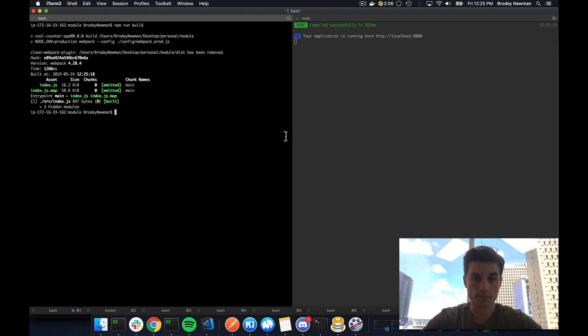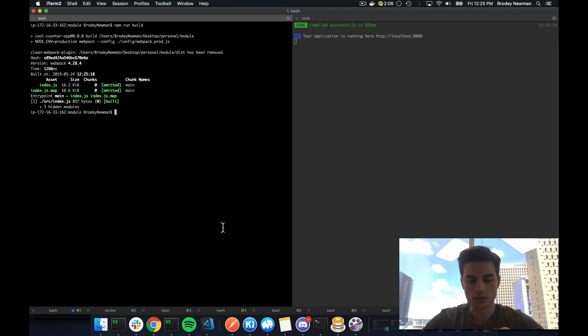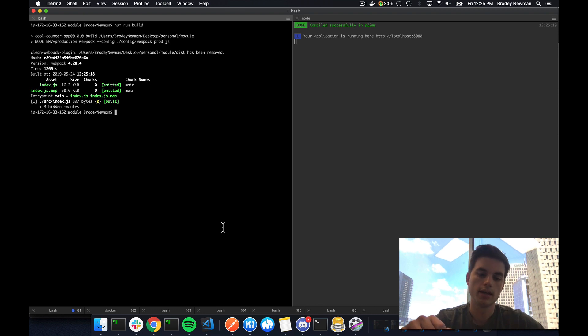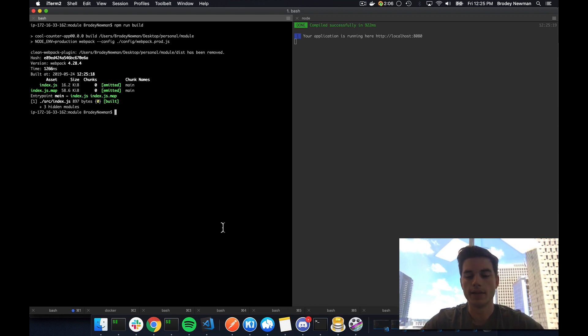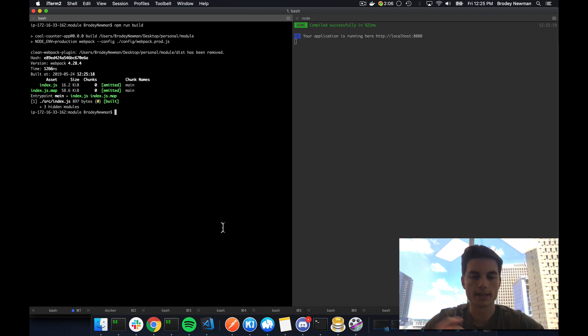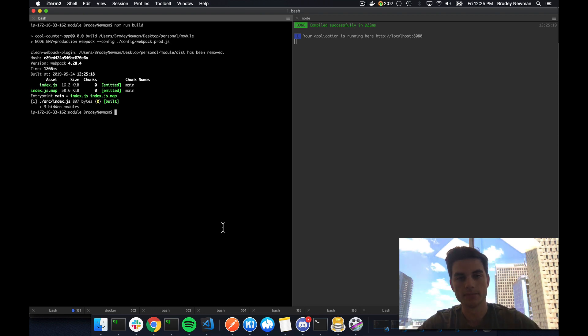So that's what it looks like to develop a package while you're developing your application. Hopefully this was beneficial to you guys. If you have any questions, feel free to leave some comments. I'll have the code for this in the link below in my GitHub. And then I'll have the link to the library target definition and webpack docs as well. Thanks for tuning in. Appreciate it.